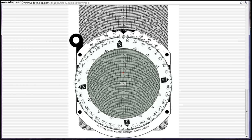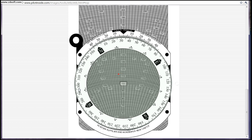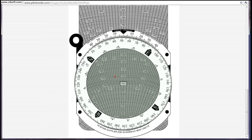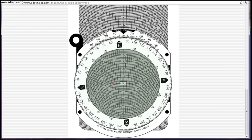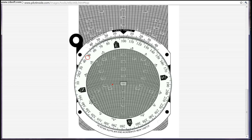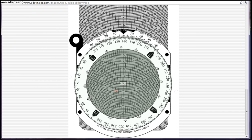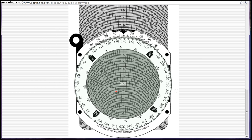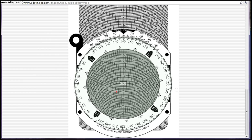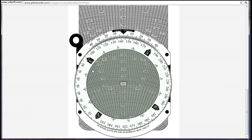So 143 — you'll spin your E6B to 143 degrees. 143.